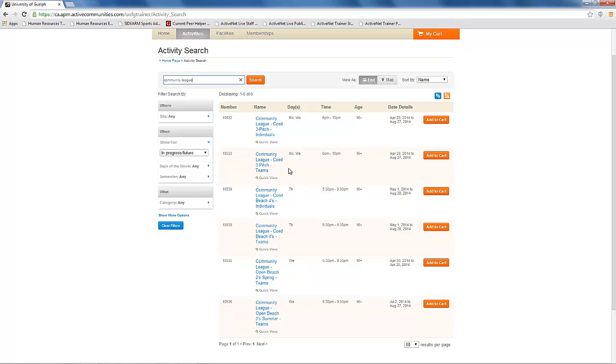You will see there are two different types of leagues. Individual leagues are for those signing up who do not have a team and would like to be placed on one with other individuals.